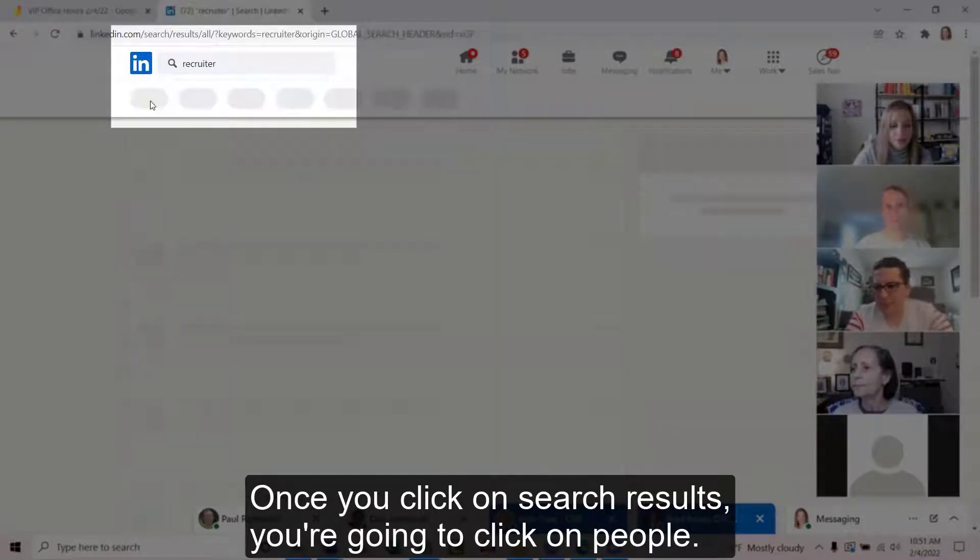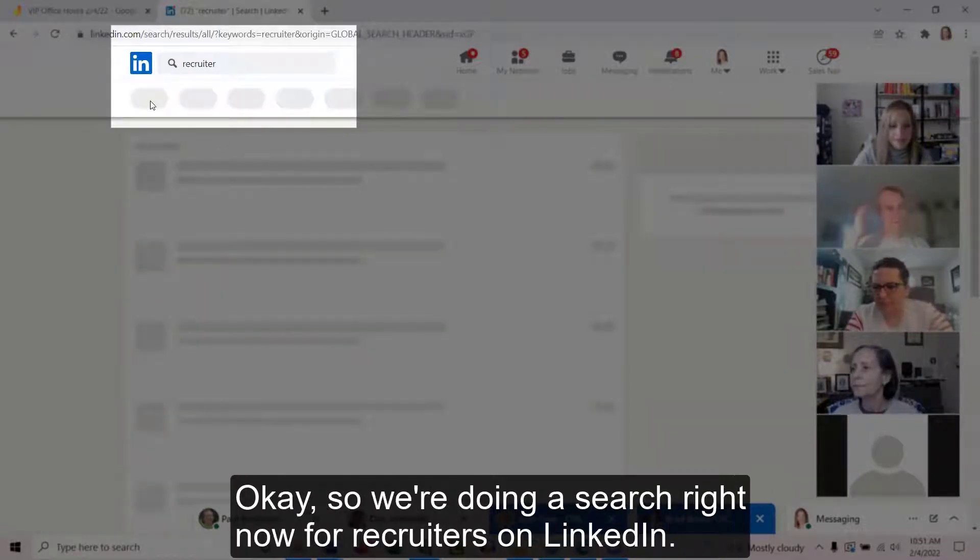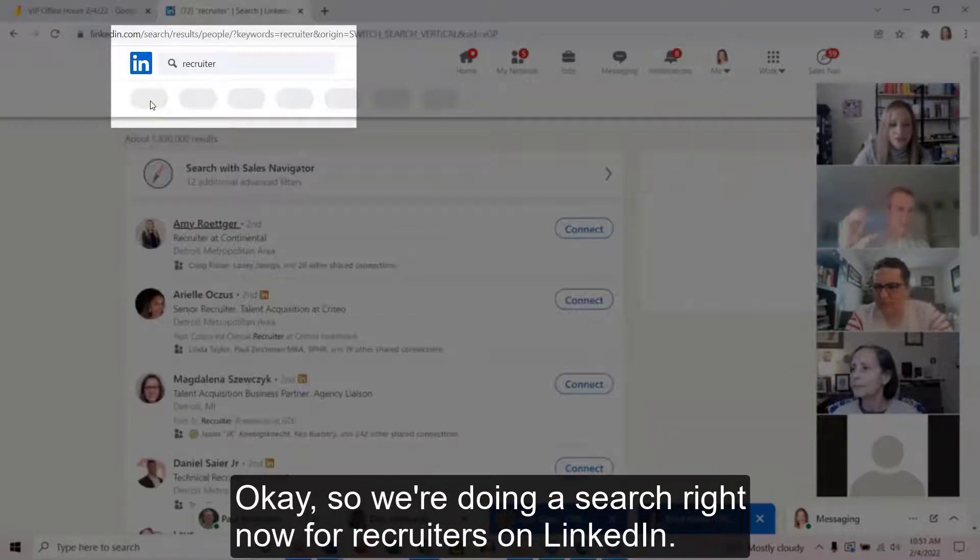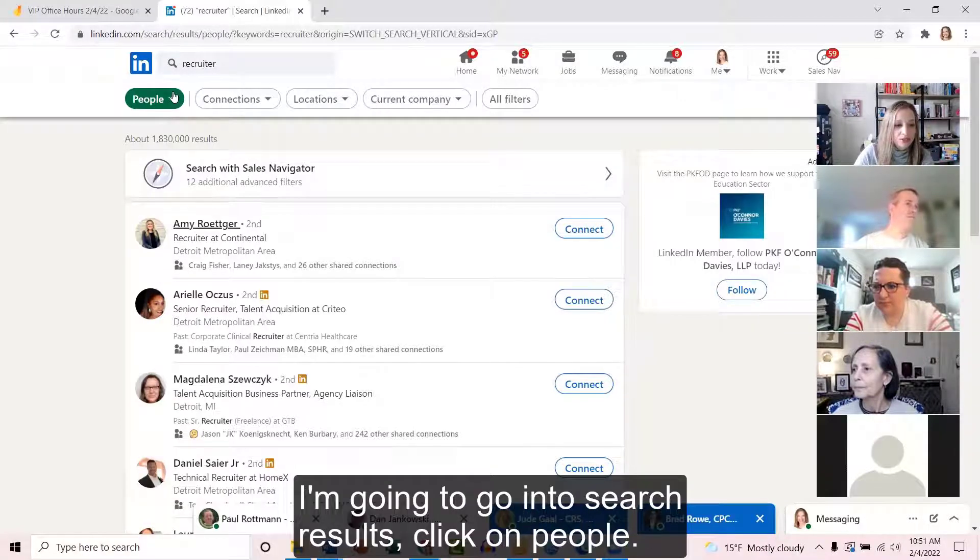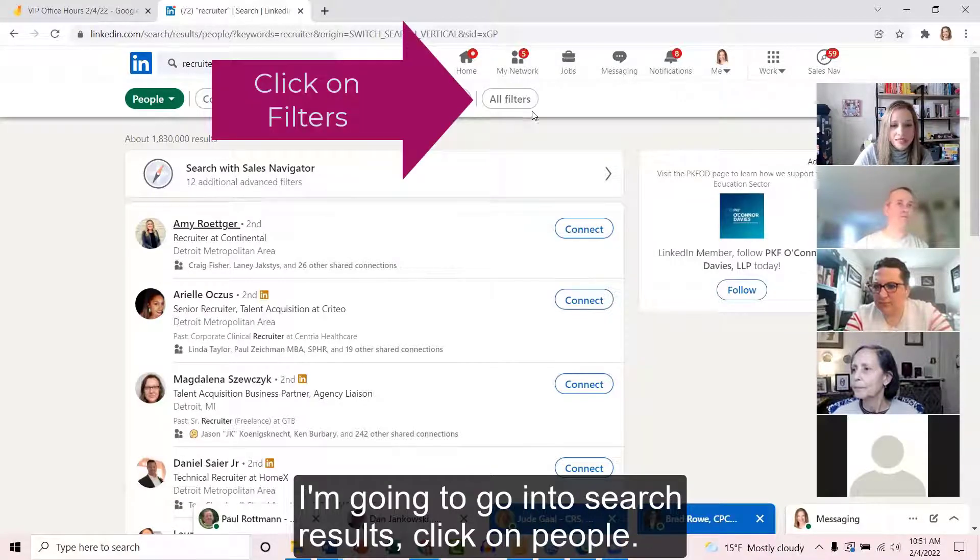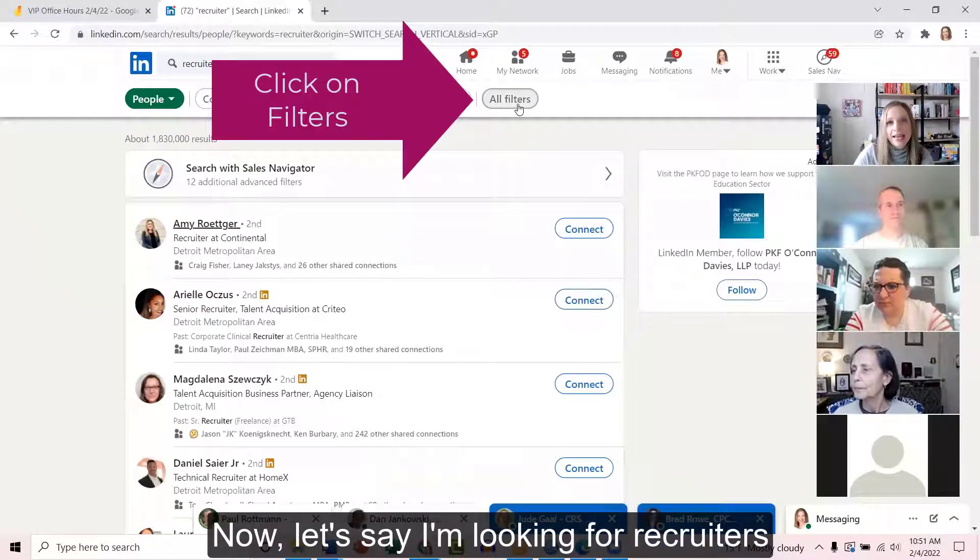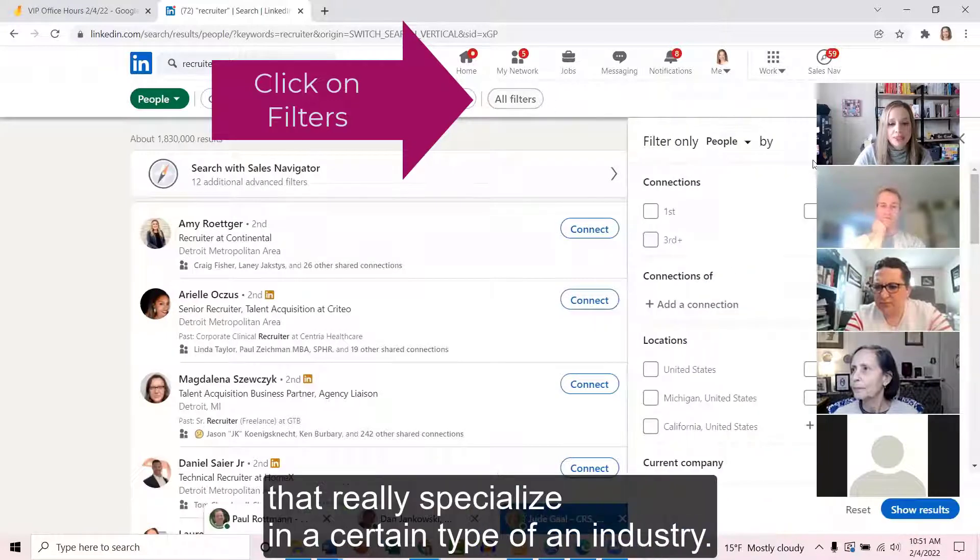So we're doing a search right now for recruiters on LinkedIn. I'm going to go into search results, click on people. Now let's say I'm looking for recruiters that really specialize in a certain type of industry.